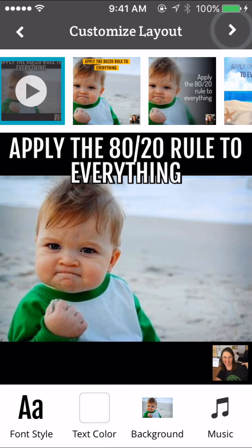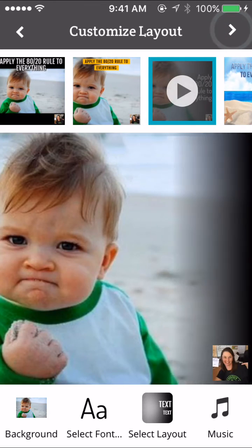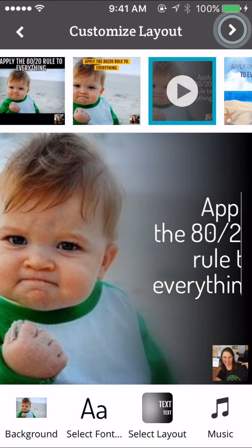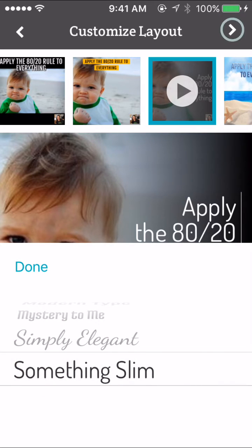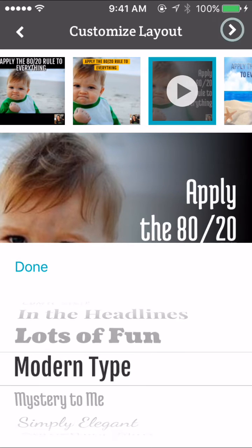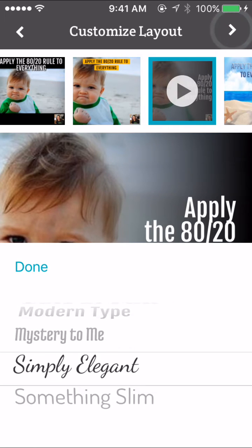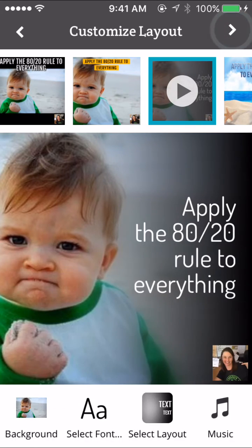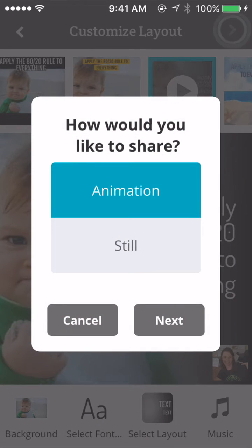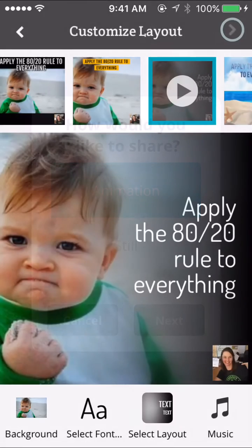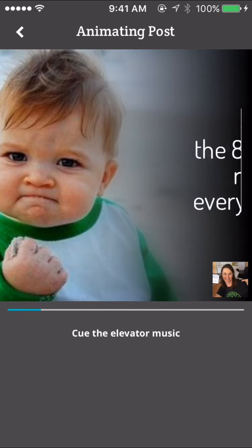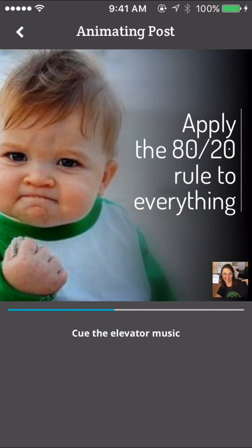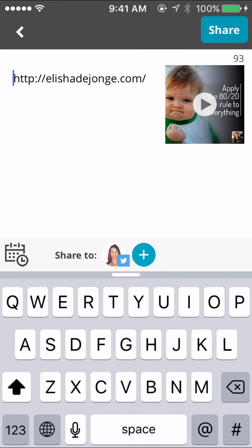There are some great image options depending on what you want. You can see it's a GIF — it slides the content in, which is pretty cool. You can also change your text style: elegant, mystery, modern — I quite like the one it came with. Then you keep going through and choose whether you want an animation or a still. I'm going to pick an animation on this one.